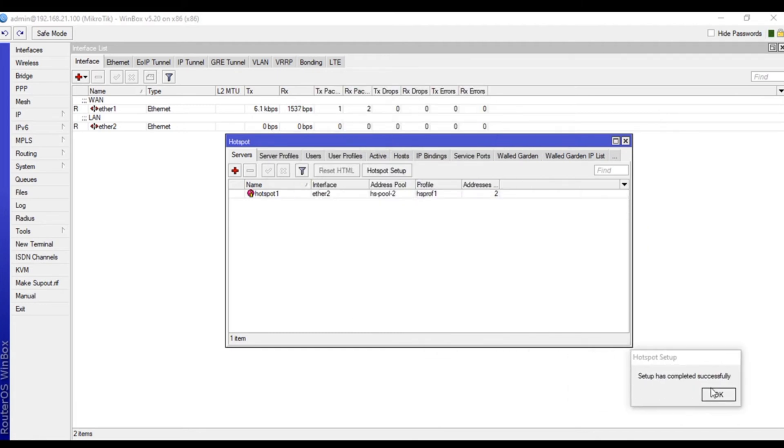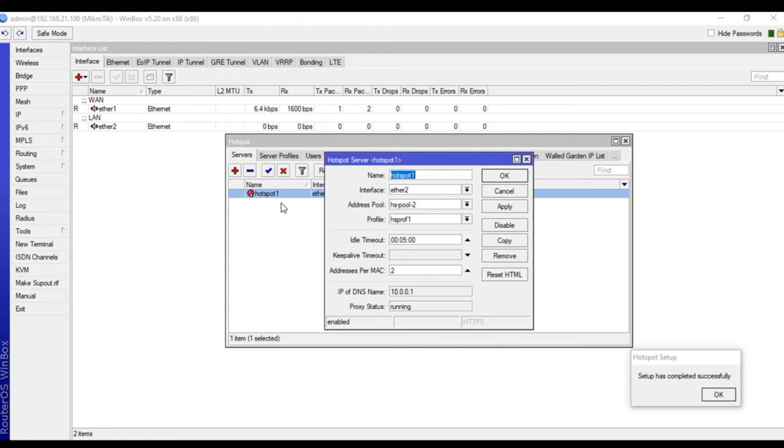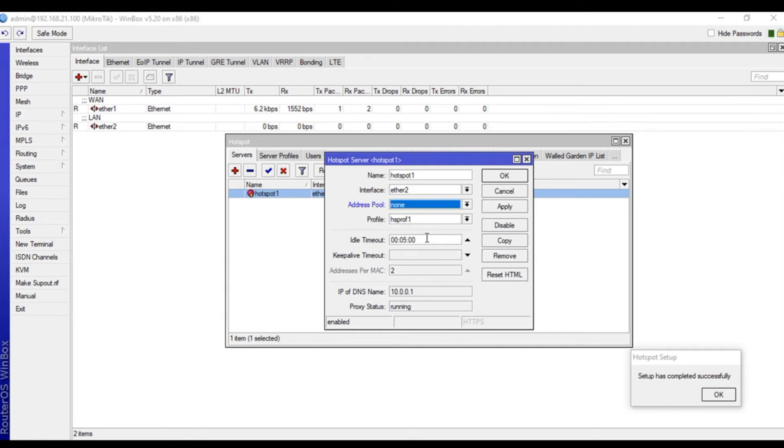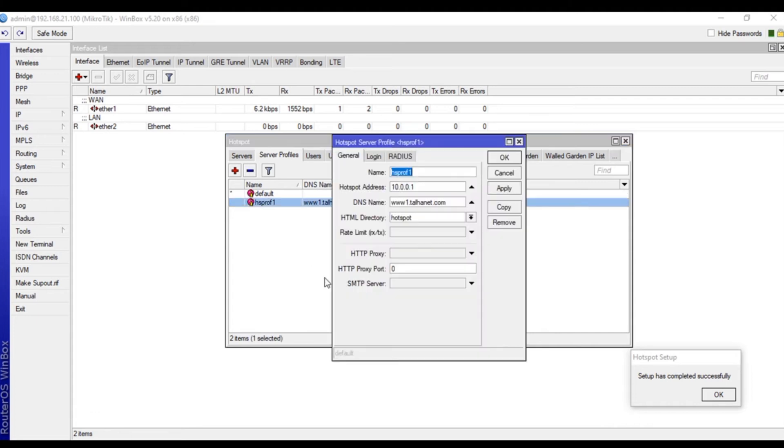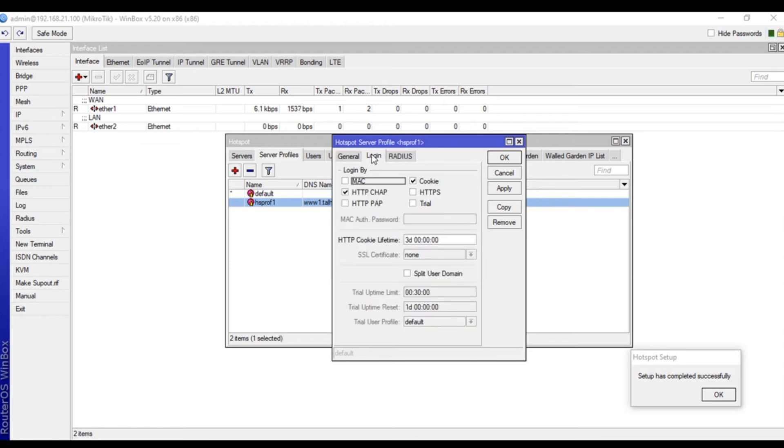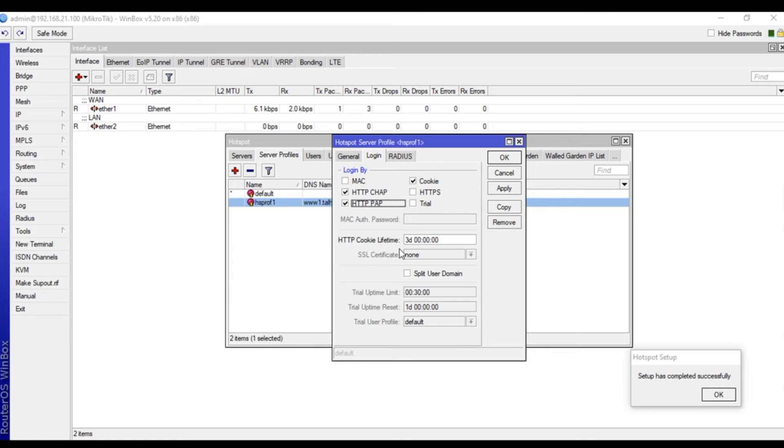Here we need to select the hotspot server and we will set address pool to none. Apply and okay. Go to server profiles, and here we are going to login. Select HTTP PAP - that is Password Authentication Protocol. The HTTP cookie lifetime is important because if a user connects with a username and password...